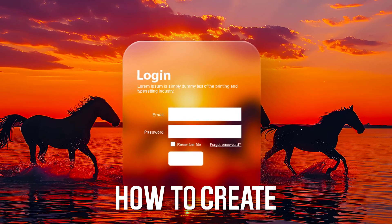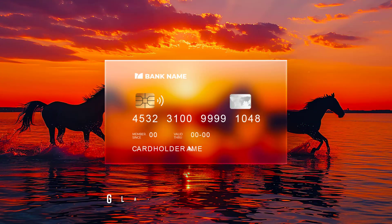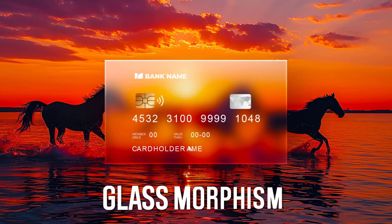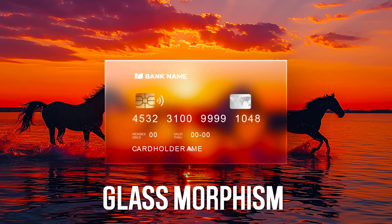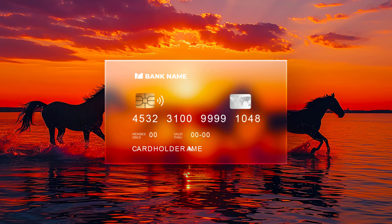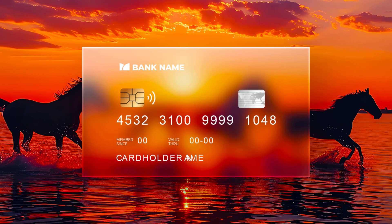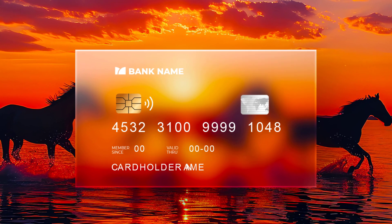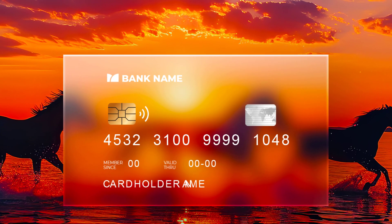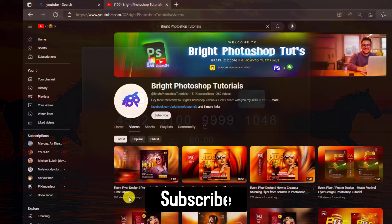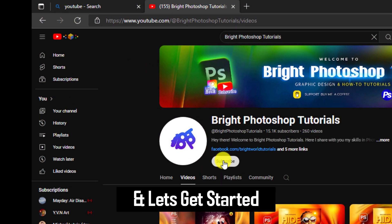In this tutorial I will show you how to create a realistic glass overlay effect. It imparts a translucent or transparent appearance and feel to its constituents. Subscribe and let's get started.